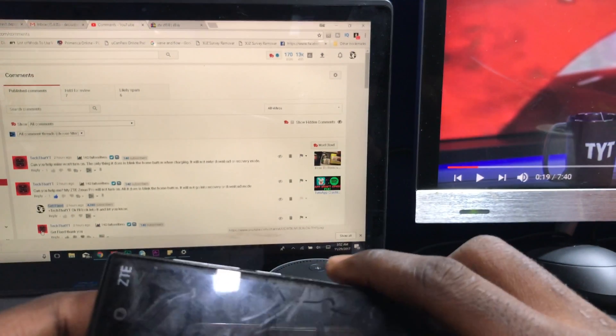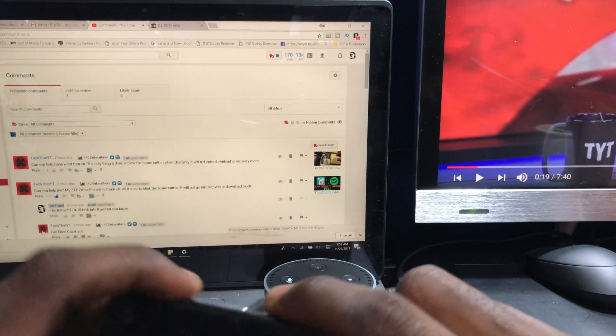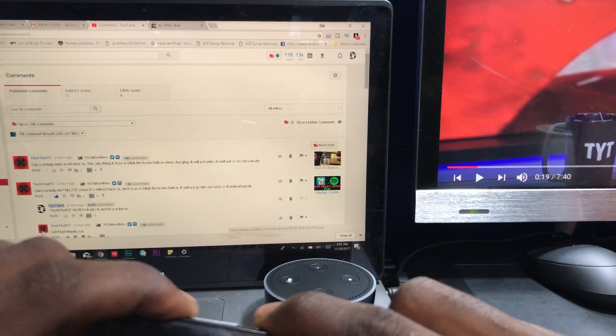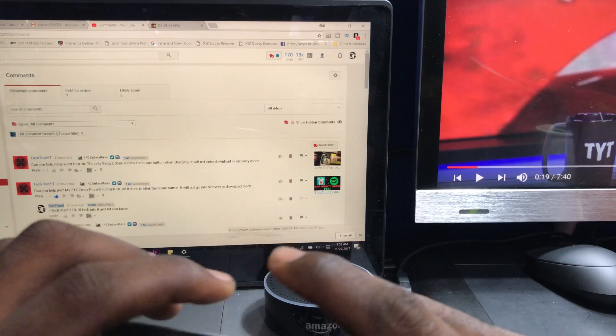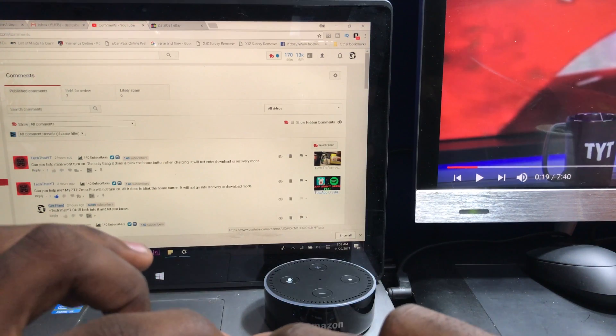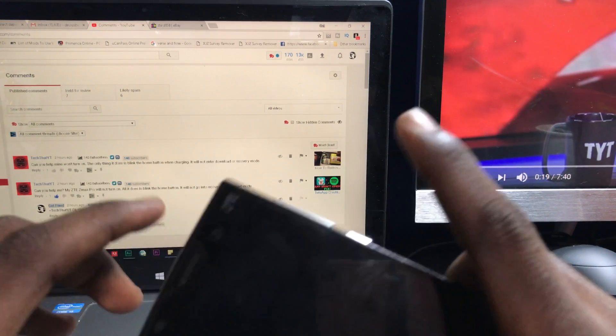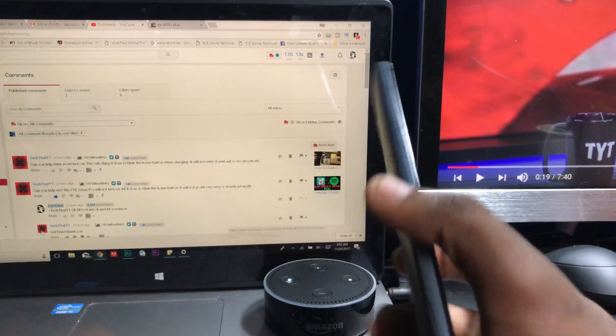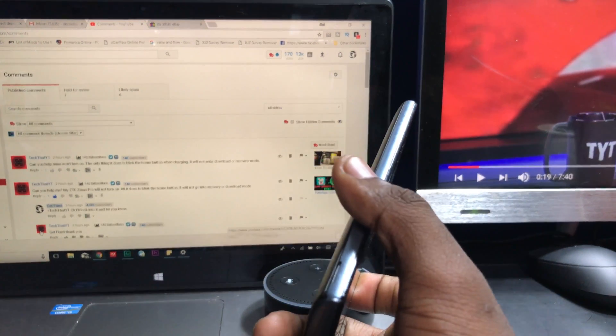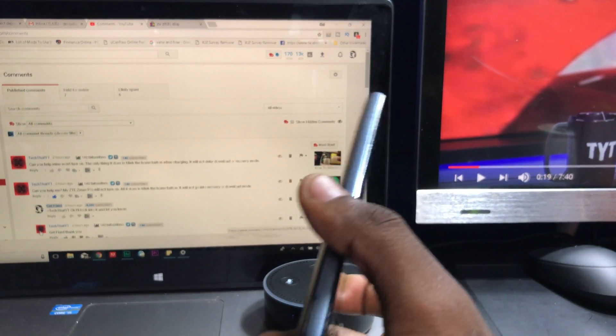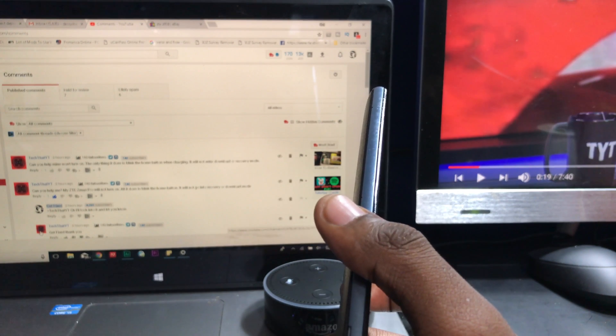Here's what you do. So you already tried the volume up power, none of that worked. Volume down power, that didn't work. Holding the power button and hooking up the charging cable, that did not work. What now, Tech That?